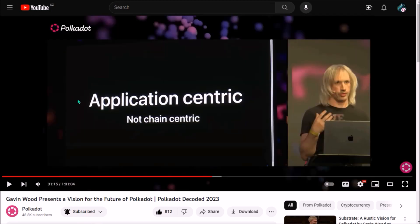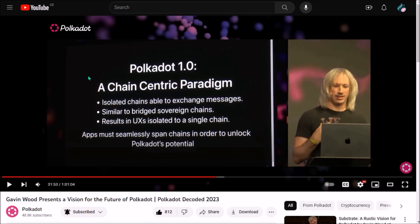Gavin Wood also closely introduced his idea that the Polkadot ecosystem will shift from currently being chain-centric to being fully application-centric. The ultimate goal of Polkadot is to serve as a decentralized platform, allowing the building of decentralized, trustless and permissionless applications which overall benefit end-users.